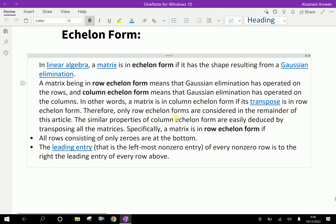That means, if you understand the row echelon form, automatically you can understand the column echelon form by transposing it. The similar properties of column echelon form are easily deduced by transposing all the matrices.